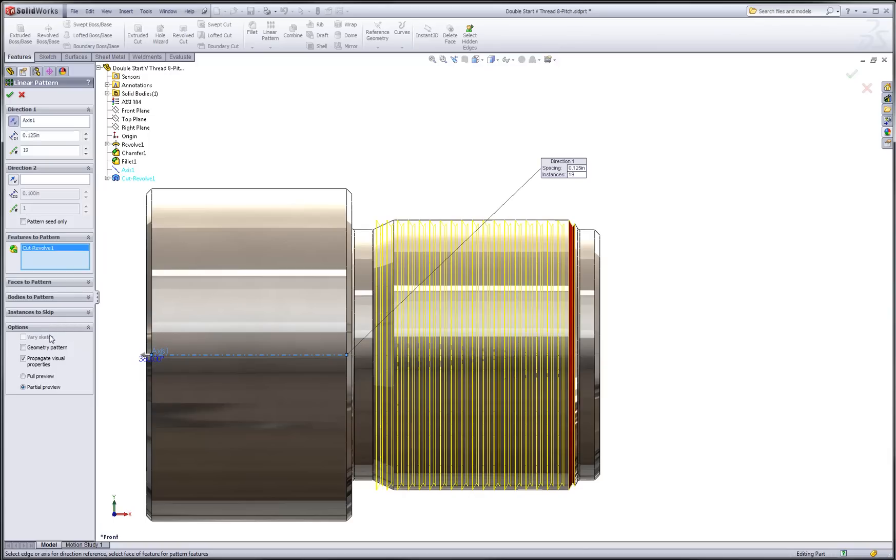Notice in the pattern dialog, the option that chooses propagate visual properties. With this option enabled, the red color that was applied to the first cut revolve will be applied to the pattern.